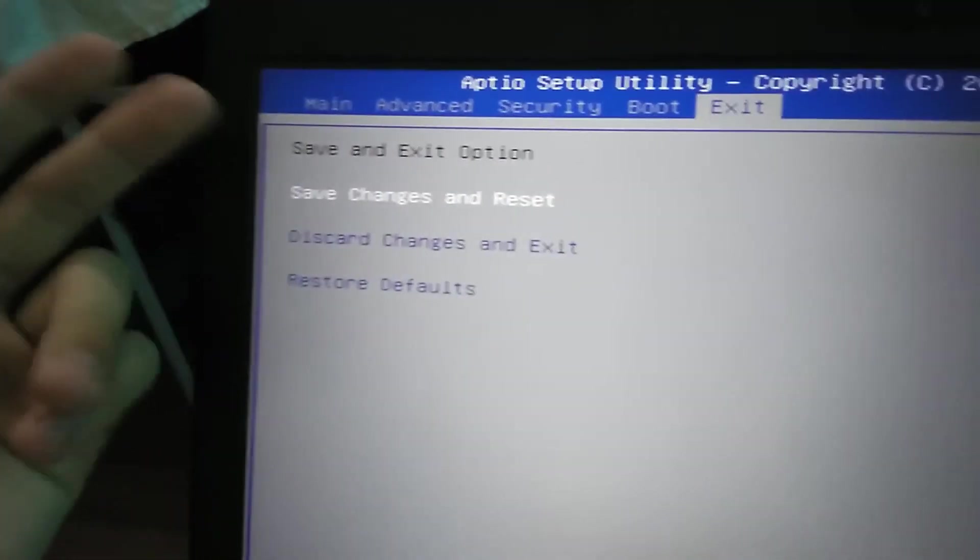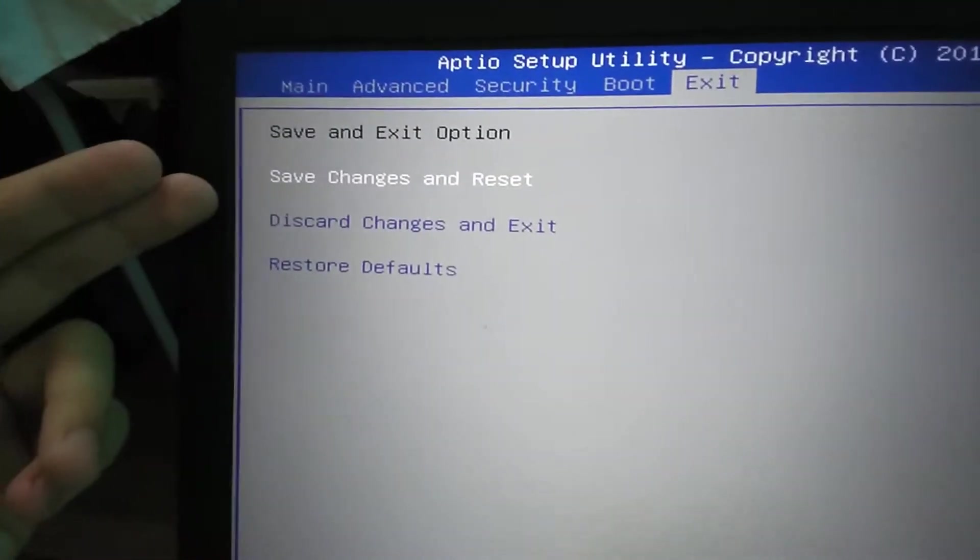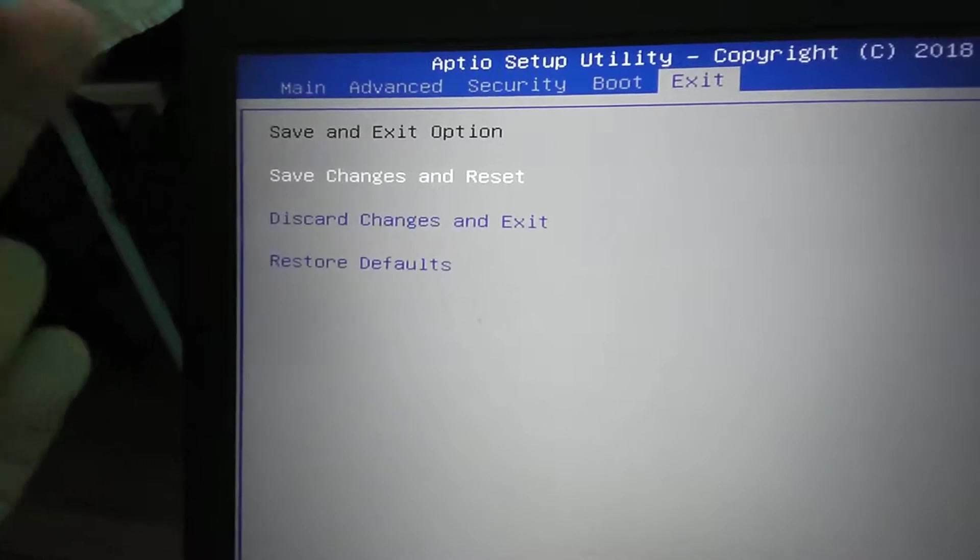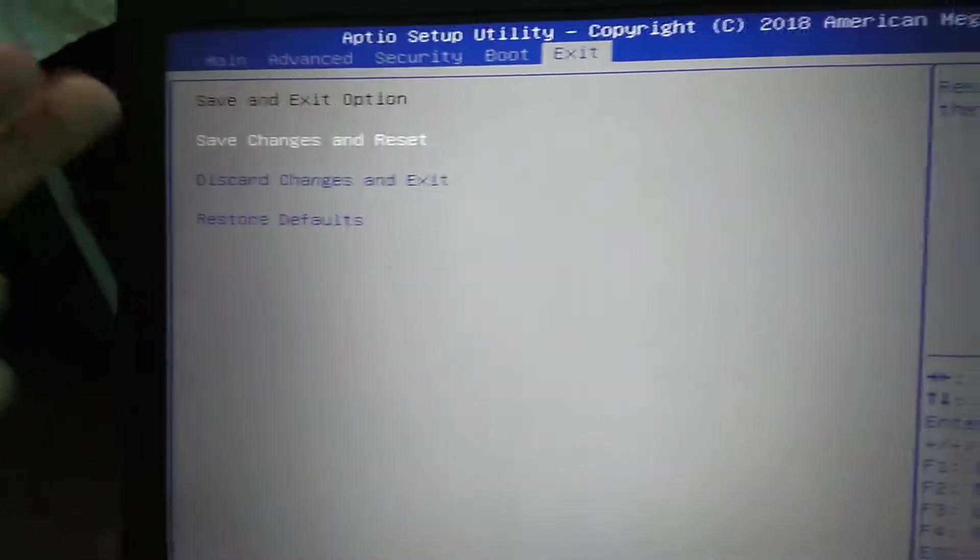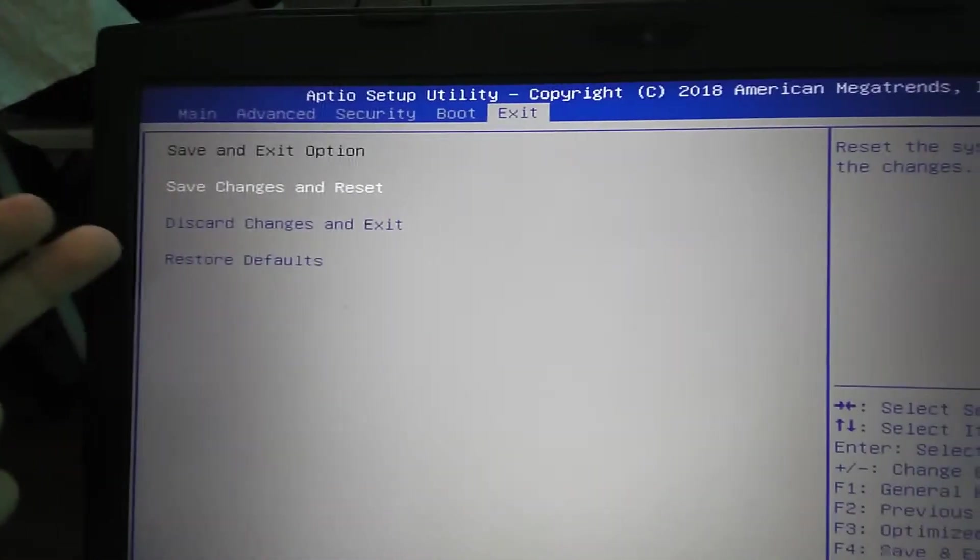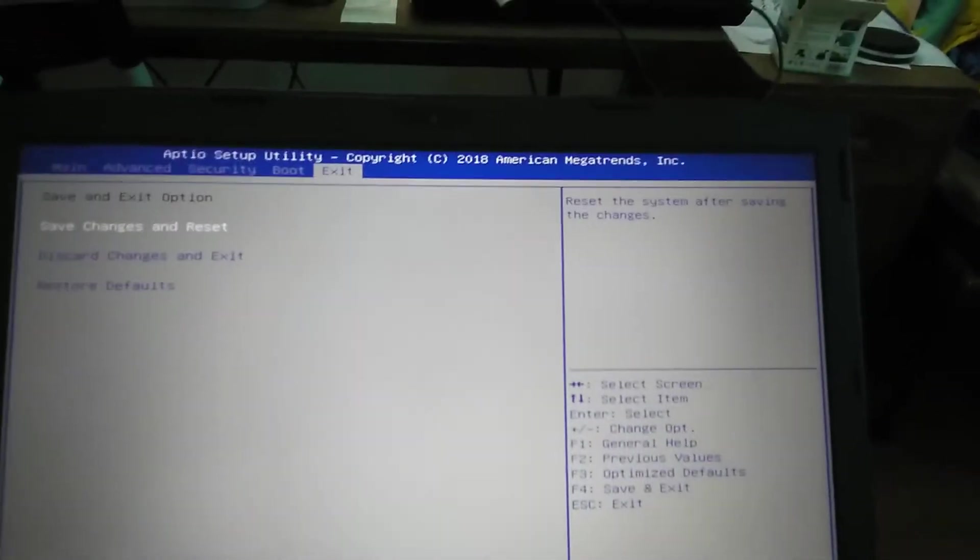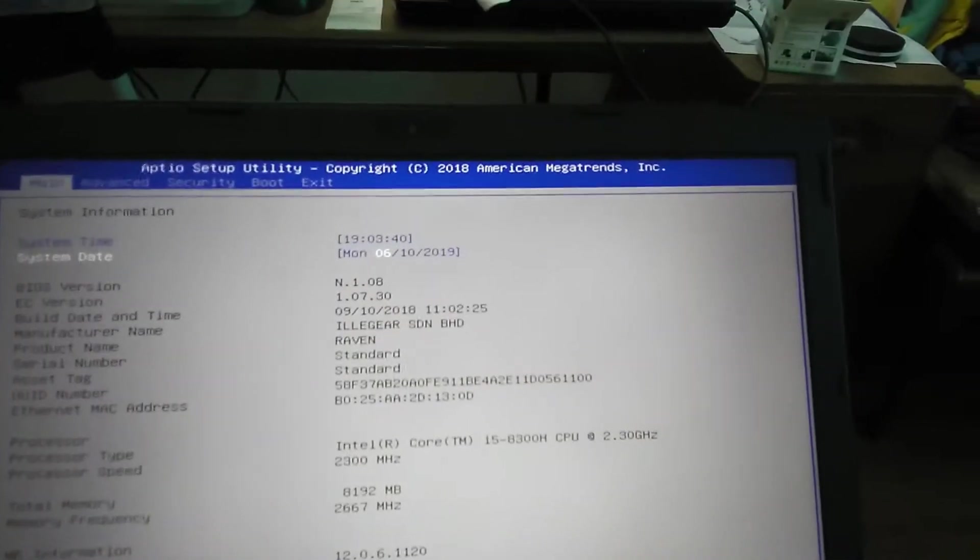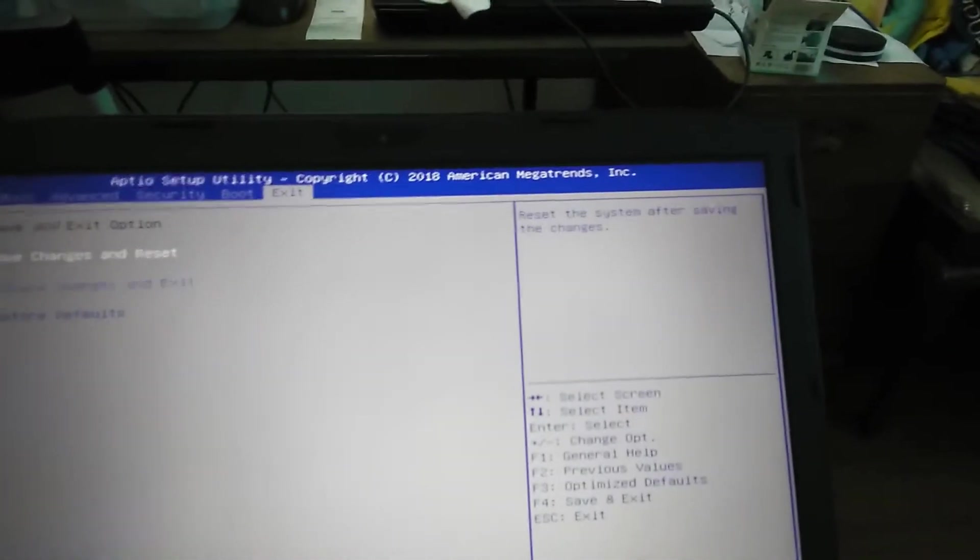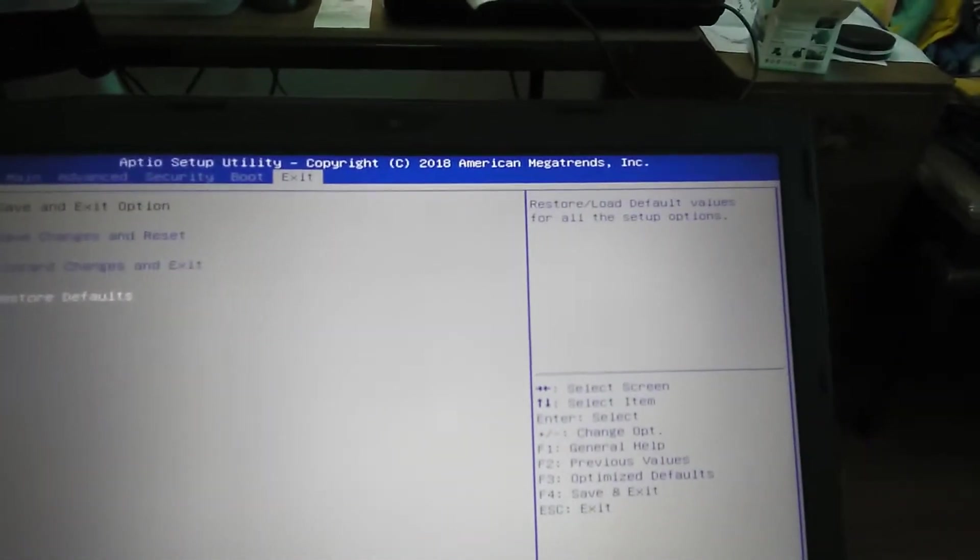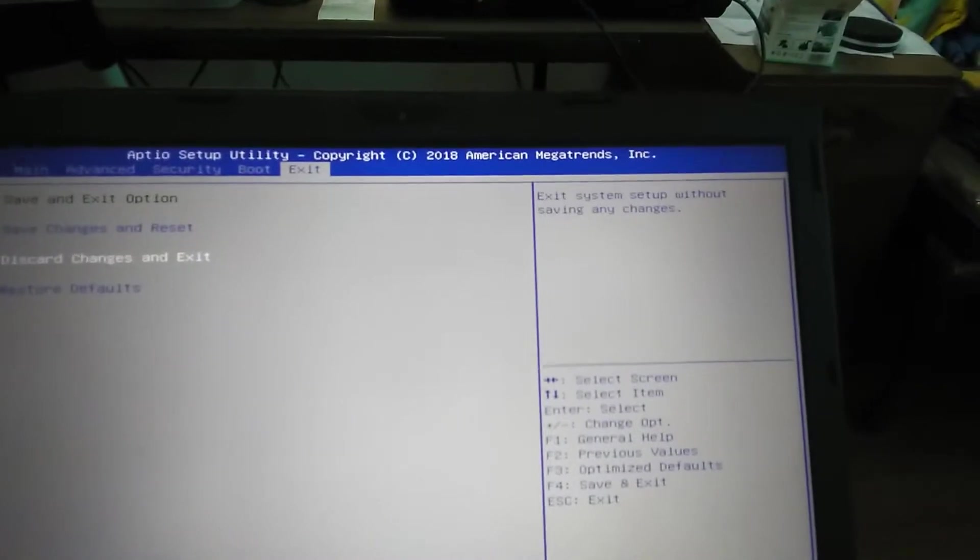Escape. We've got three options only: save and exit option, save changes and exit, discard changes and exit, and then restore defaults.